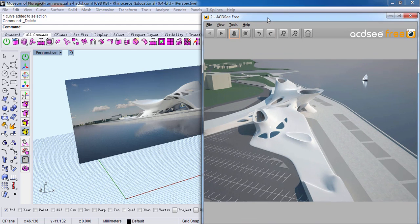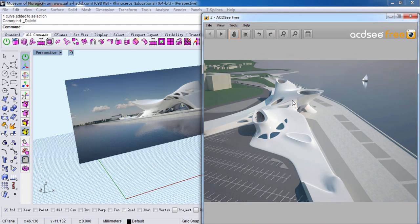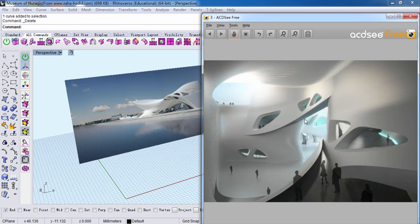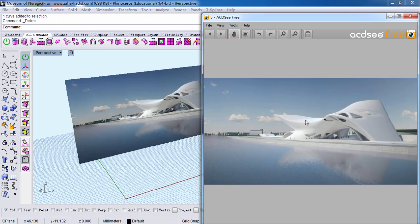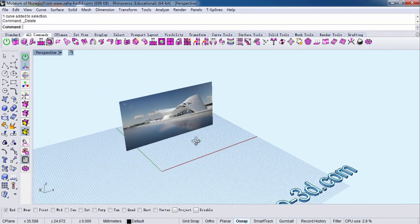Hey guys, in this class I'm going to introduce Rhino's plugin T-Splines. This building is built by T-Splines. Let's get started.